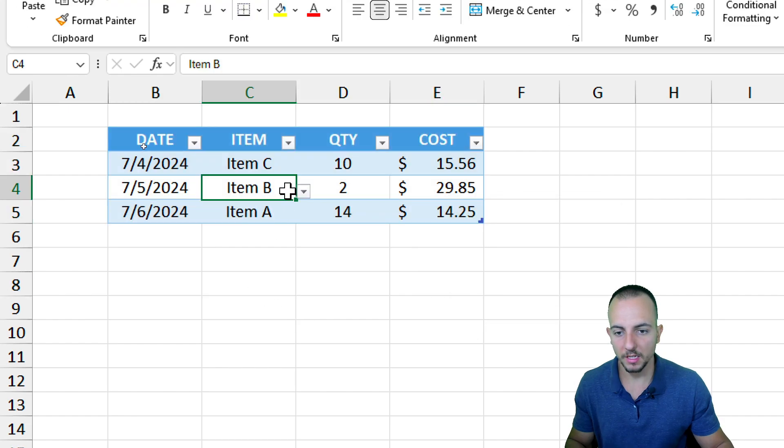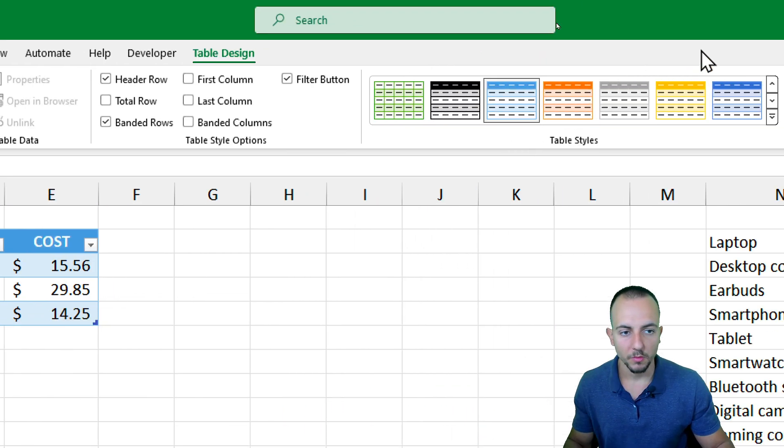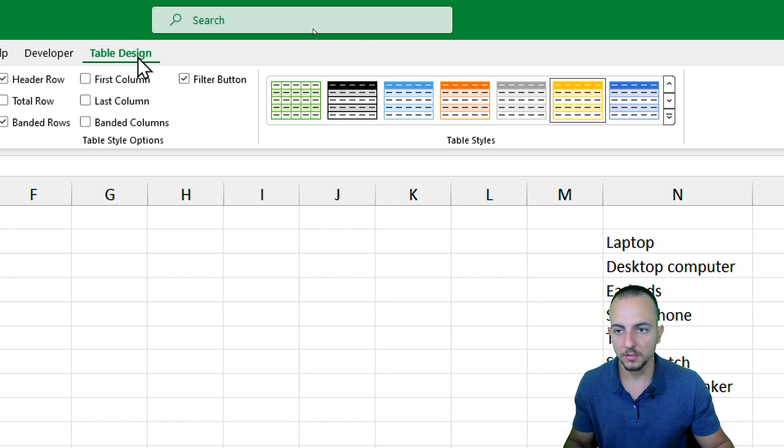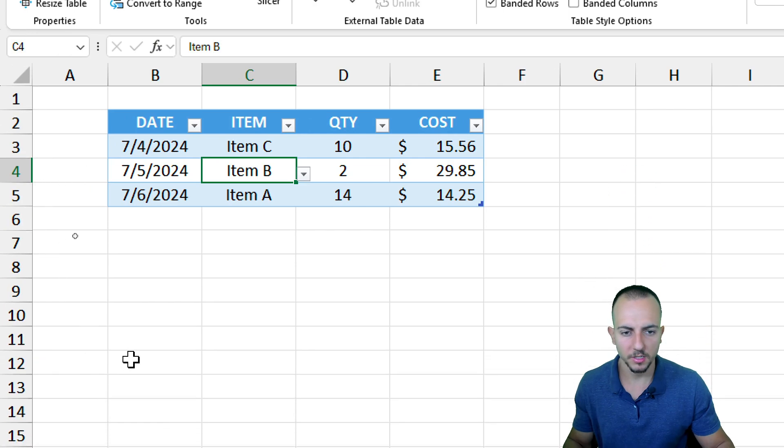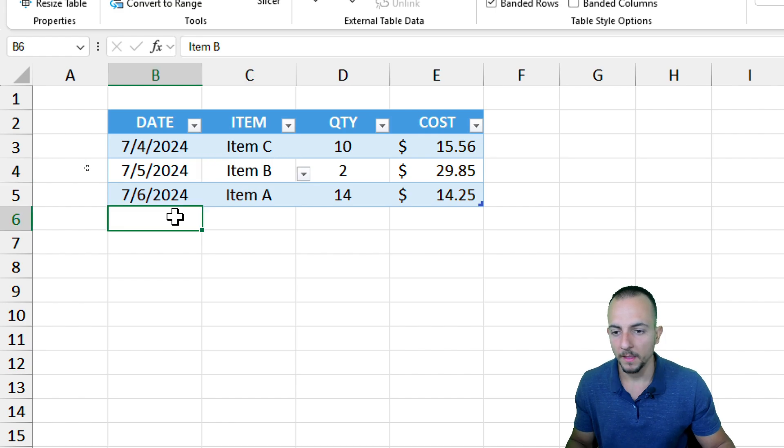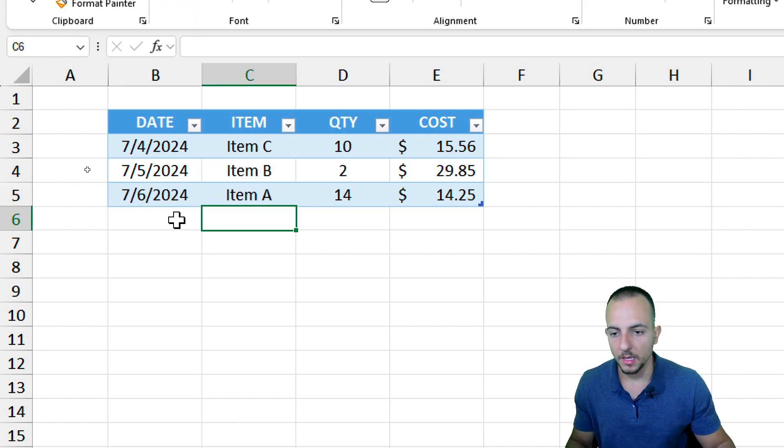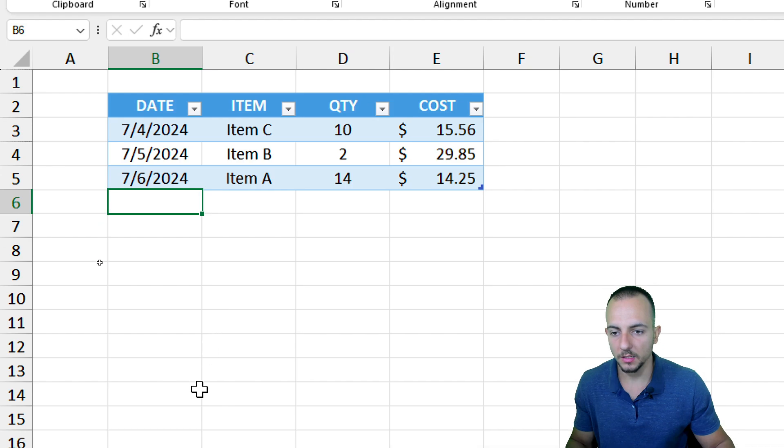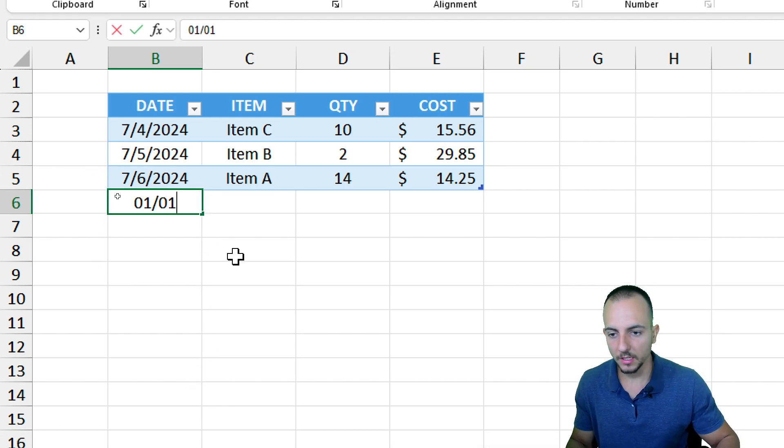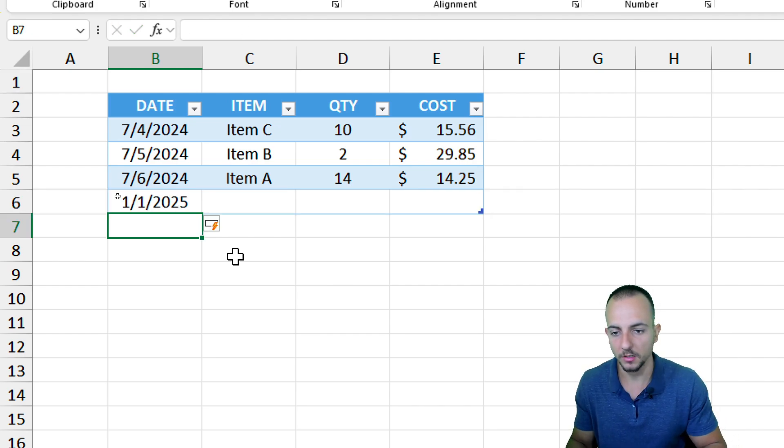Now we have a table in Excel. If you want to change the color, you can do it through this Table Design tab. But I want to stick with the standard color because it's not going to change the functionality. Now let's say I want to input here any information. I have a new item that arrived, the date is January 1st of 2025, and I'm going to hit Enter.